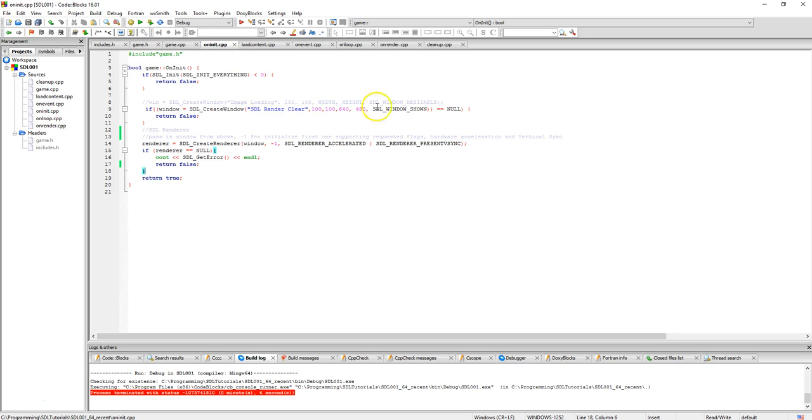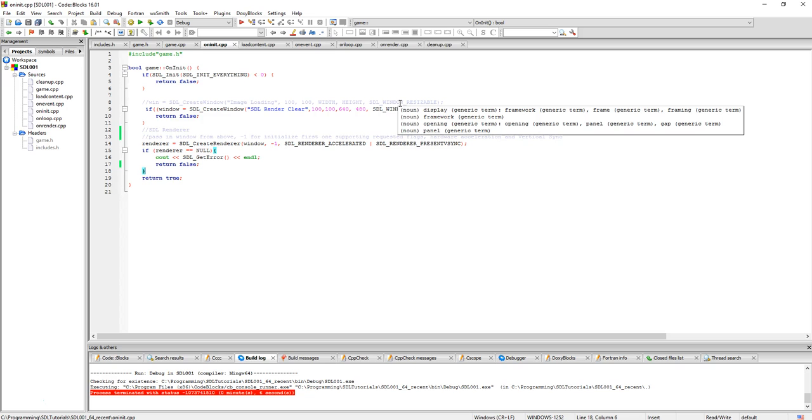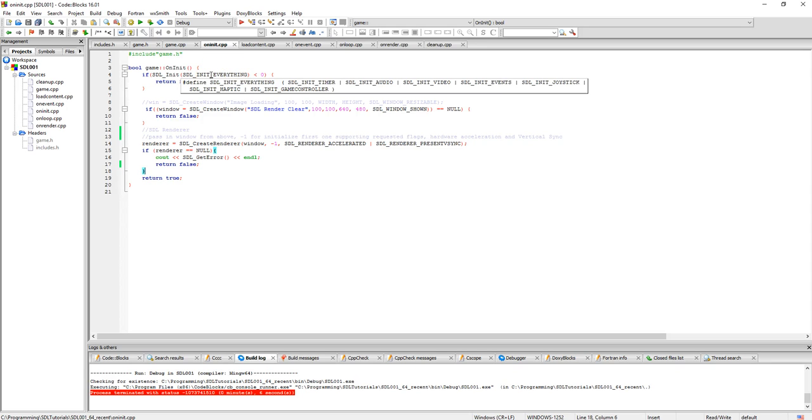On initialize, we're going to check to do our initialization here. SDL initialize SDL everything, otherwise you can do like all your audio and everything separately. There's popping up showing us all the different things you can do individually, joysticks and stuff like that, haptic controls and so on.